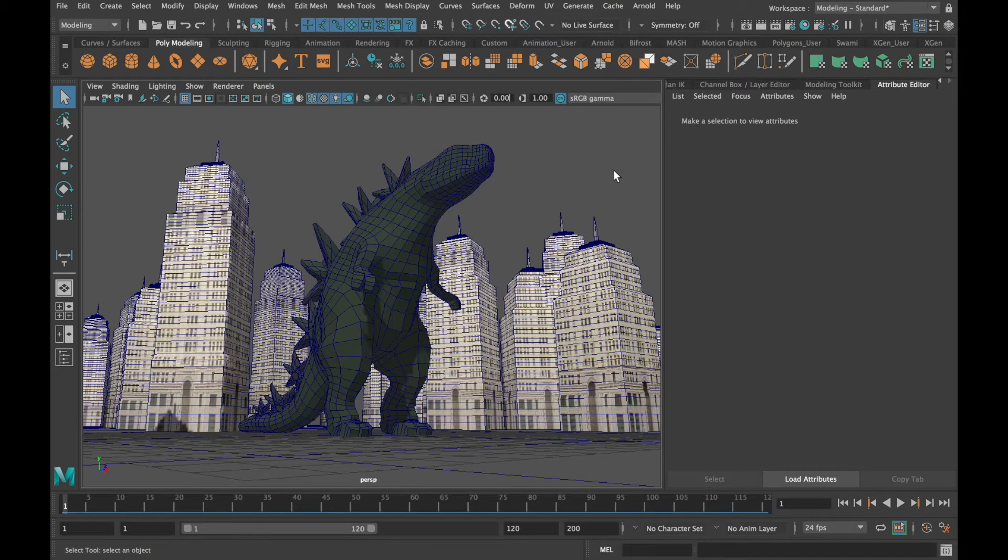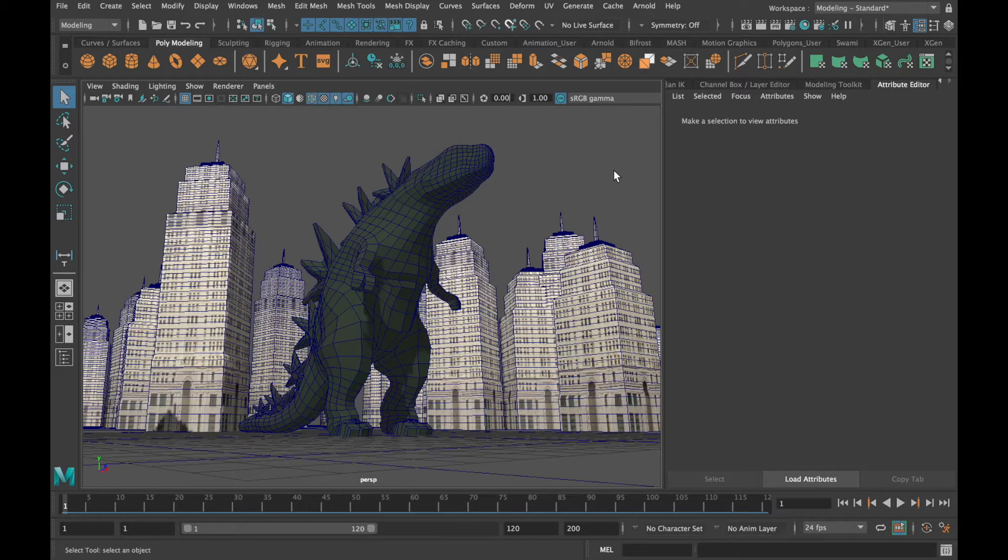Today I'd like to talk to you about units of measure as well as scale in Maya. After watching this video I hope you will better understand these concepts and how to use them effectively and consistently in Maya.